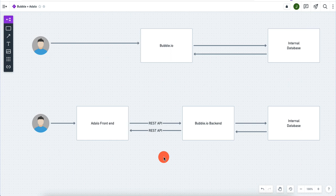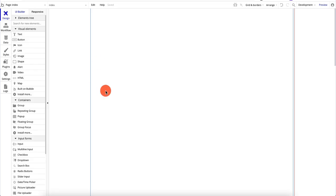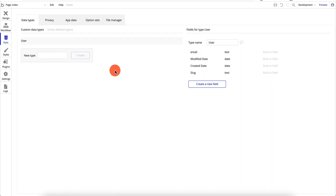To start, I'm going to go into my Bubble dashboard and we're going to create a sample database — we just need to create a database and expose it. Then we'll go back to Adalo and create a fully functioning app using data stored in Bubble via the REST API. Here I am in Bubble with a blank app, nothing built yet. Going into Data, there's nothing there, so let's say we're building a movie database.